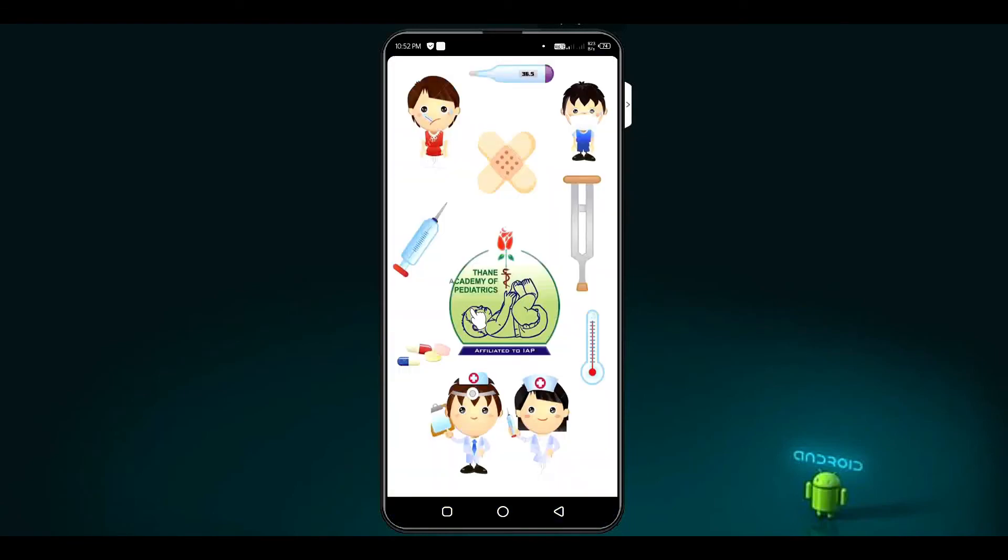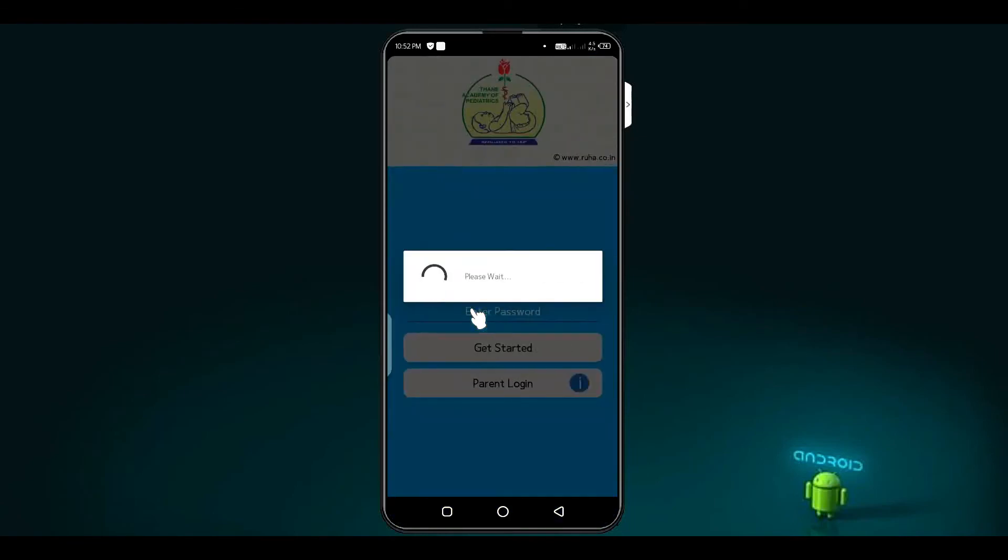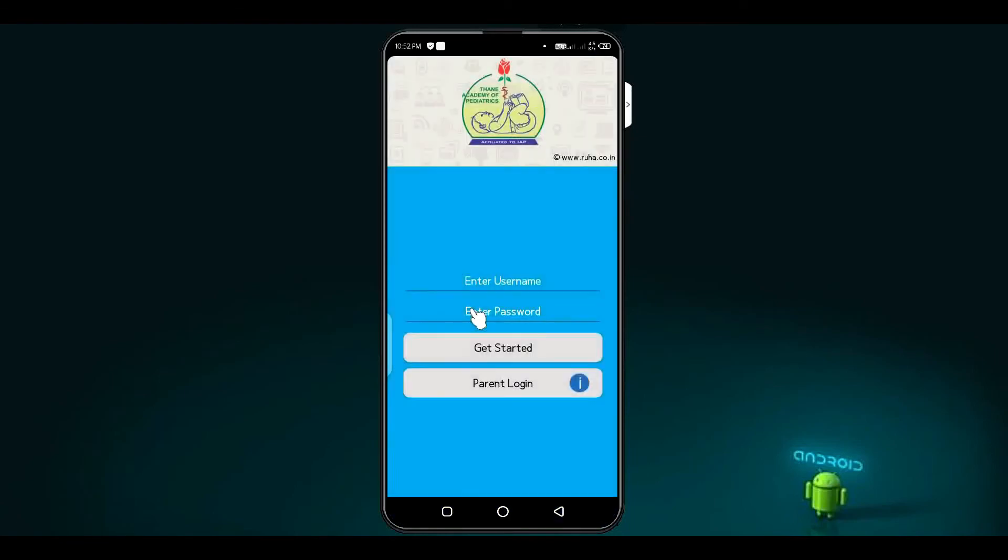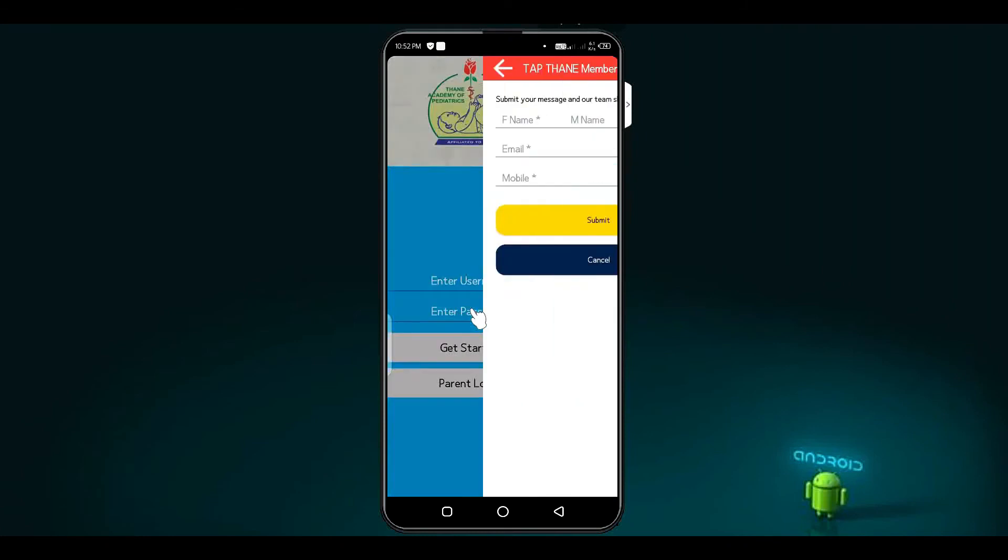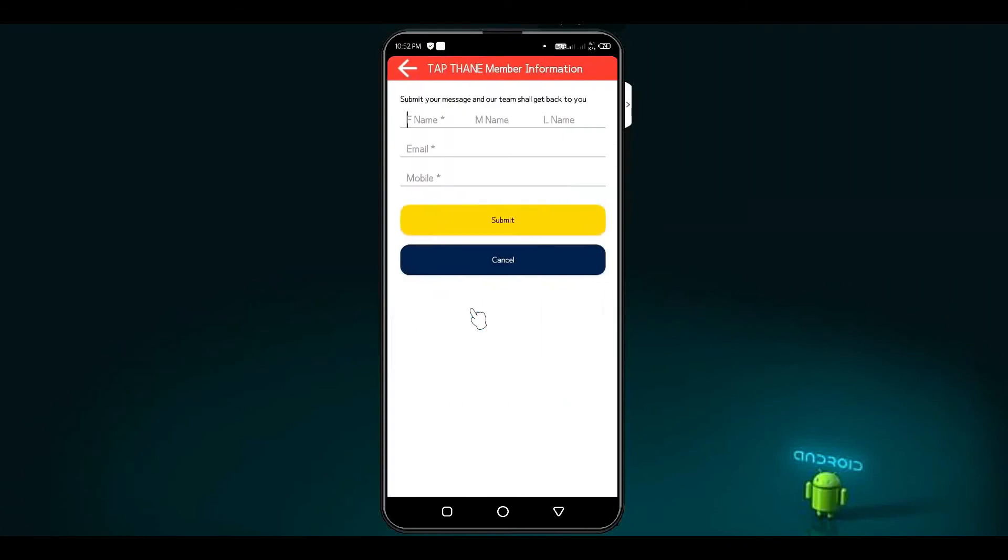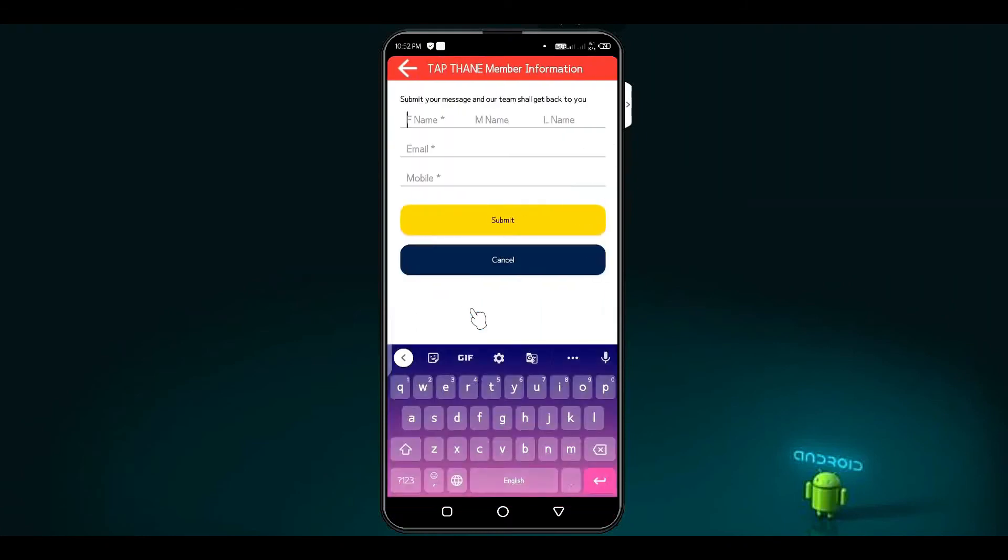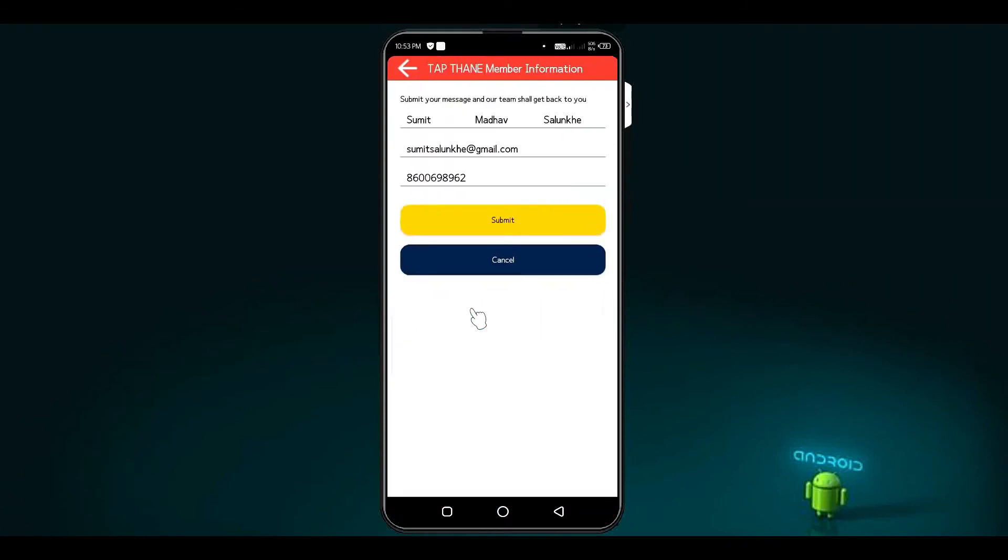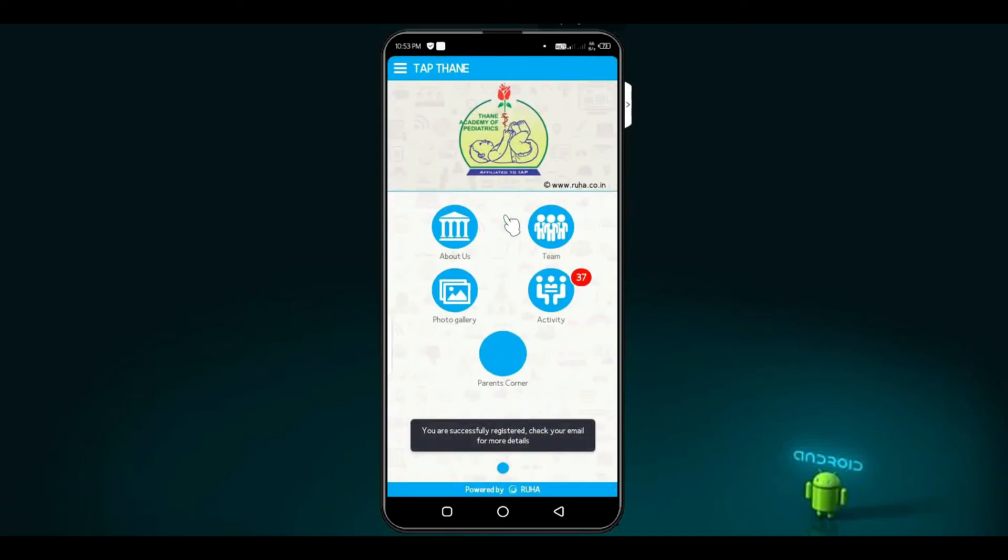If you have not created an account, please click on parents login to get started. This is the first step in submitting parent details to enroll. Fill the information then click on submit button. Now you are successfully registered in parents corner. Check your email for more details.